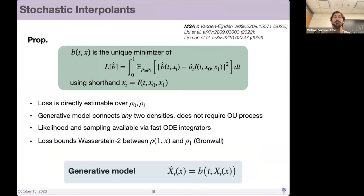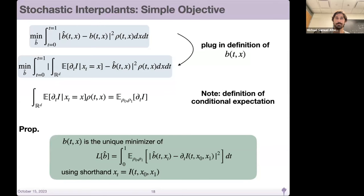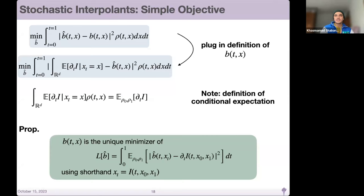Question: could you explain what it means to regress b against the time derivative of i? Is there an intuitive way to understand that?